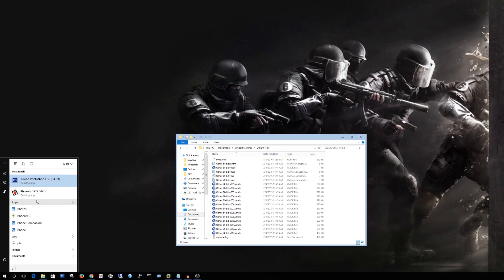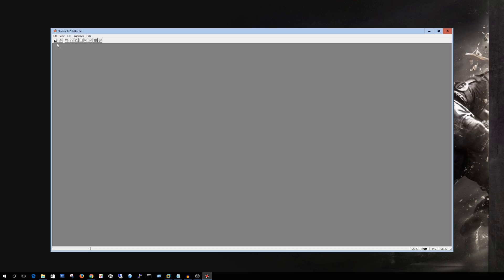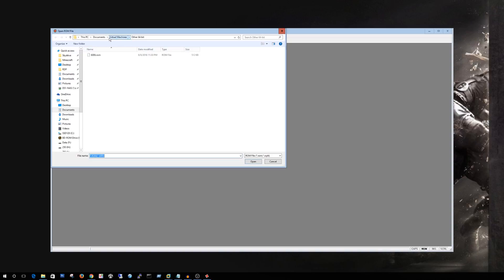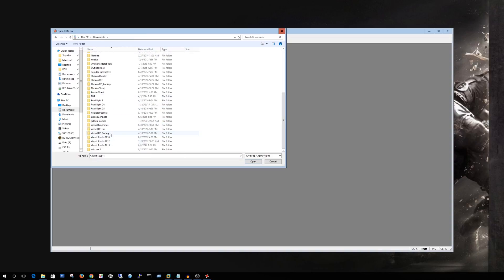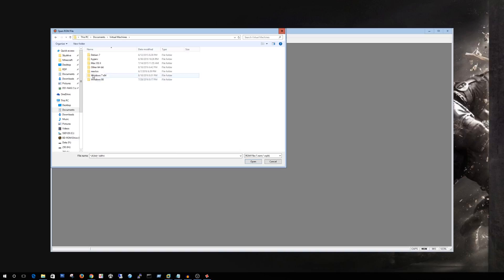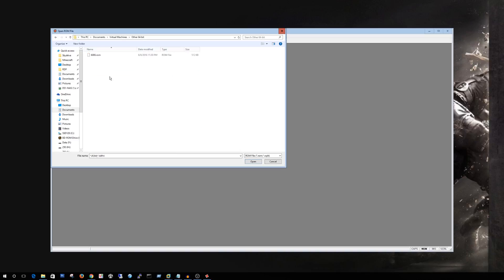We are going to rename it to a .rom file. Alright so we actually are finished with the 7-zip so ahead and close out of that and we will open up the Phoenix BIOS editor. It's worth noting that you have to run this as administrator or it will crash. Alright so from here we're gonna go ahead and open up the ROM file. Mine was already in the correct folder but we'll go ahead and browse down to the virtual machines. Find out where you put it. Hit open.